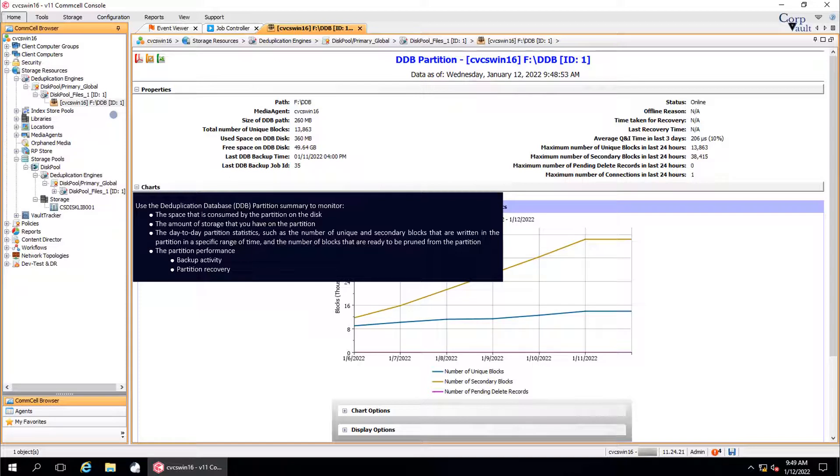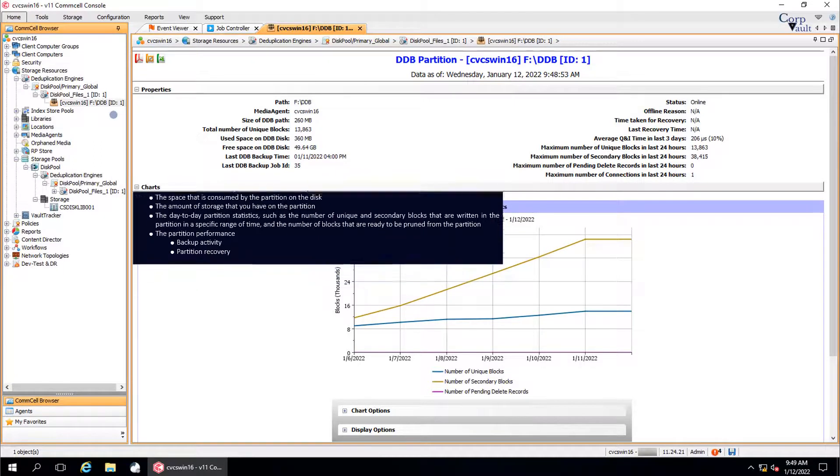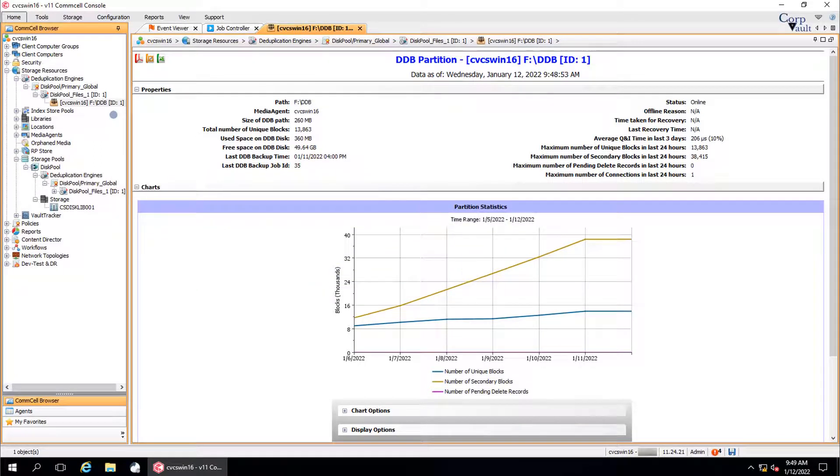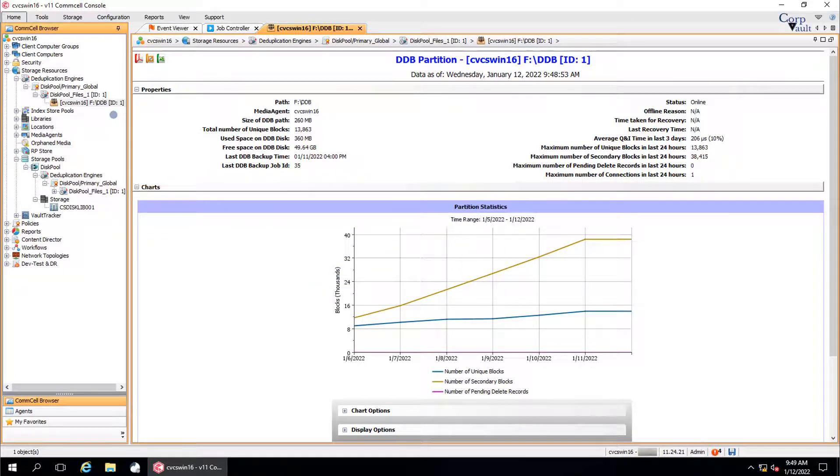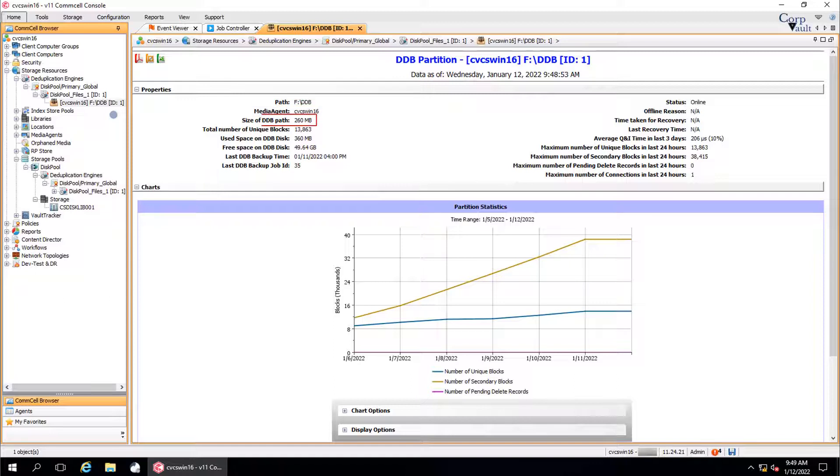Partition and the partition performance. Properties section: Path displays the location of the partition. The name of the media agent where the partition of DDB is hosted. Size of DDB is the size of the partition that is occupied on the disk.